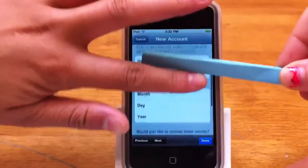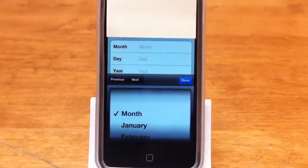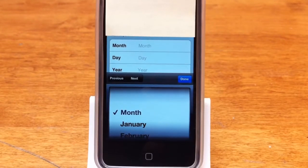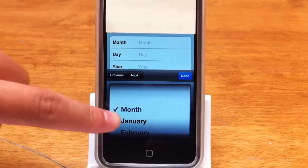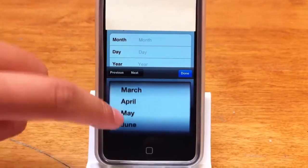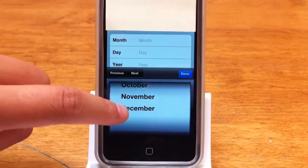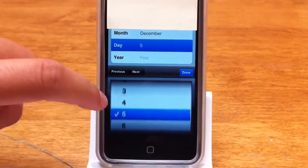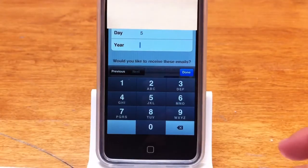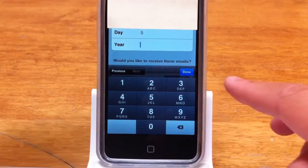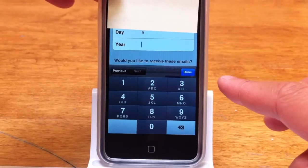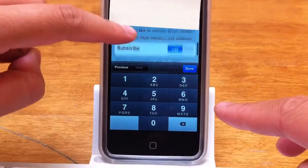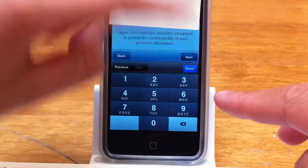And then you're going to scroll all the way up. For privacy purposes, I have to put a sticky note on what my stuff is. So what you're going to do is put your birthday in next, and then you're going to click Next.